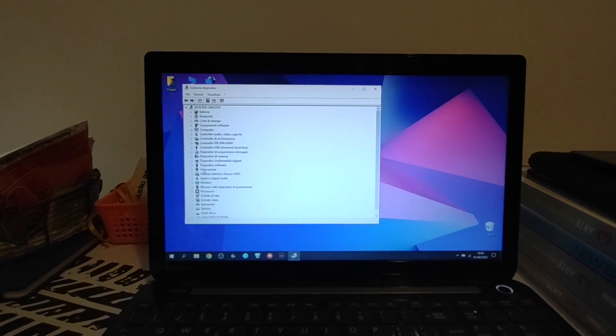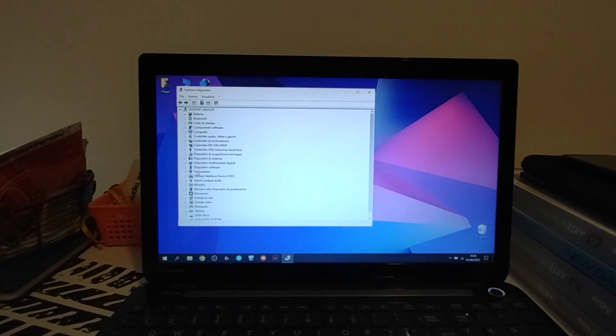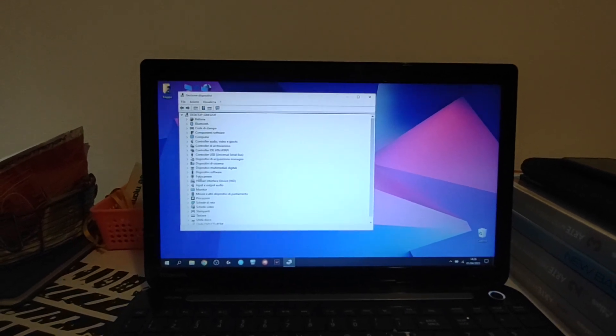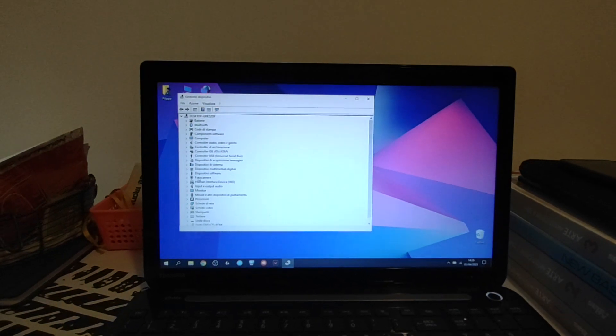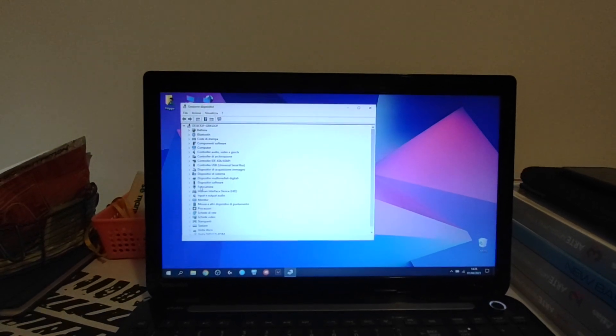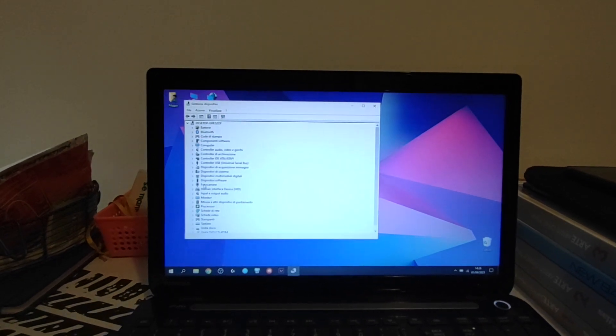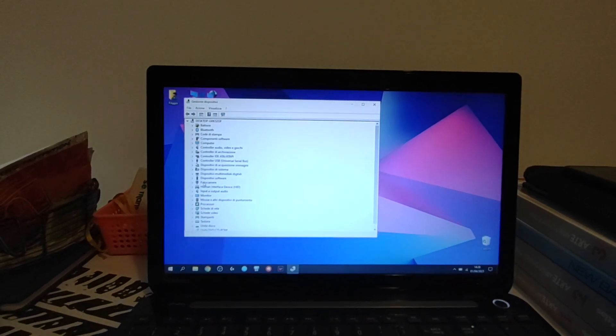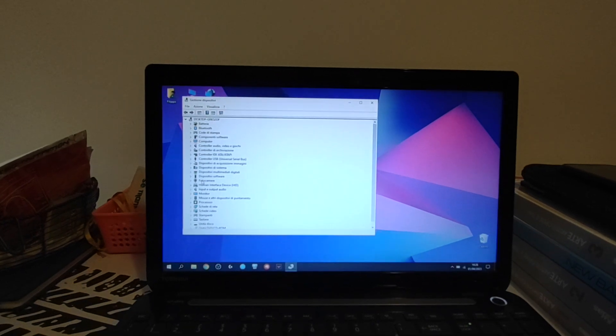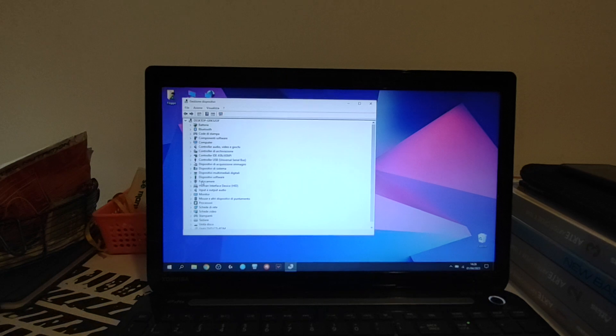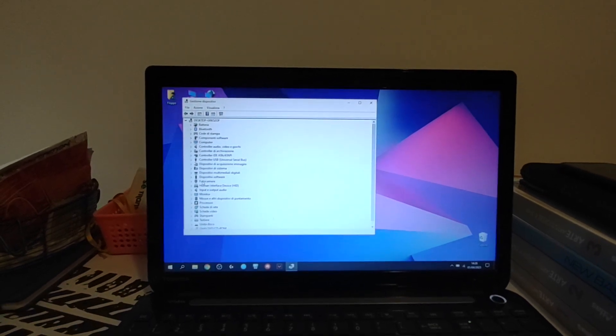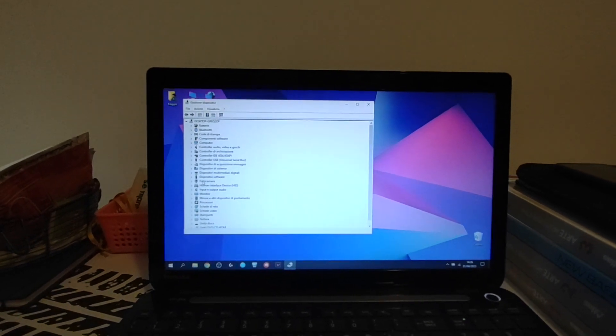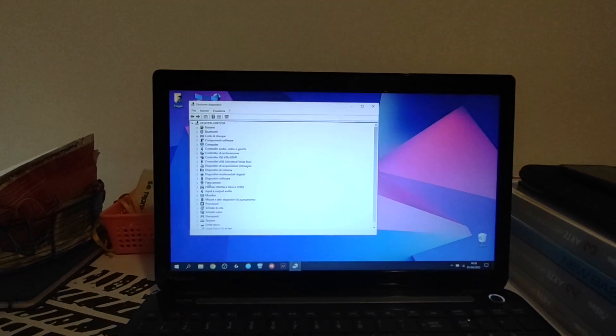You basically update also your BIOS. Toshiba does it before the update of the system, you also do automatically the BIOS update. So with the new BIOS, the new BIOS disables by default the web camera.